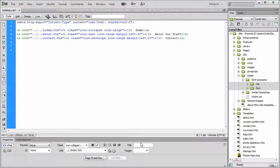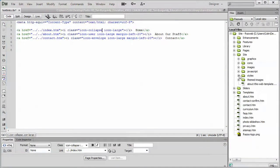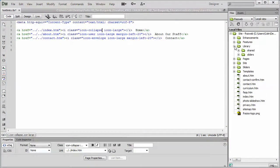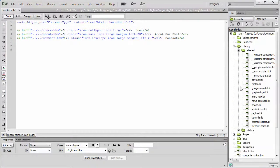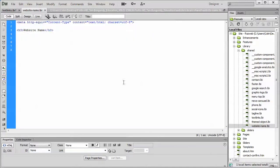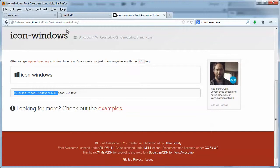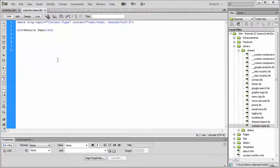Then we can go back to Dreamweaver, and any single page we want. Let's say, for example, our website name. We wanted to apply an icon to it, which you can, and it looks pretty cool. What you do is you copy that particular icon class from the Font Awesome website. You go back to Dreamweaver.